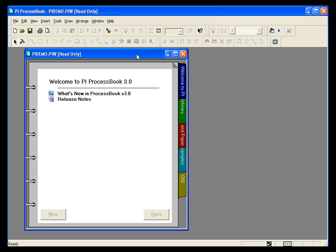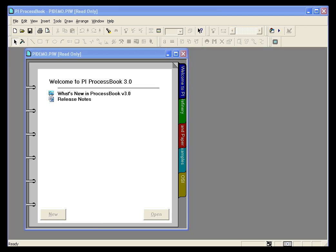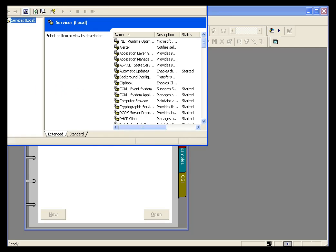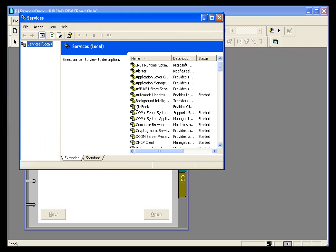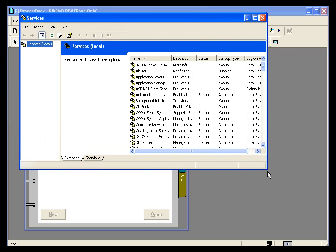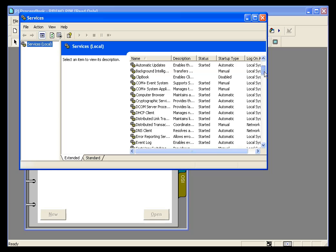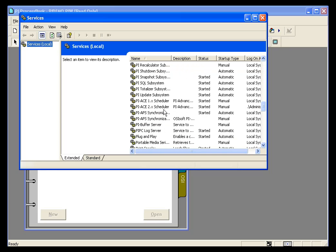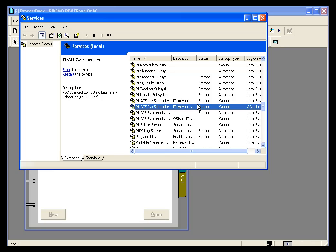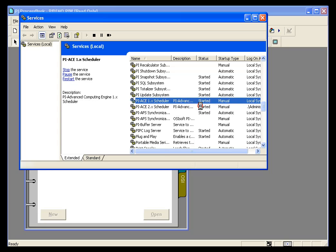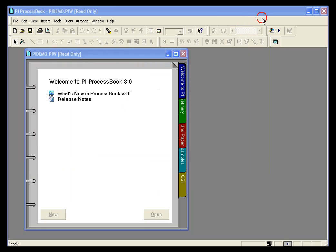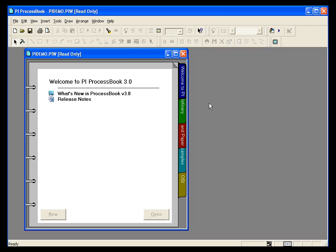Before I build a trend, I want to check two things. The first thing I'm going to check is to open my Windows Services applet. I've put a shortcut on my Quick Launch bar for that, and I want to scroll down to my PI ACE Schedule applications and make sure they're both running. They are both running, so I'm okay with the ACE Scheduler and the services.